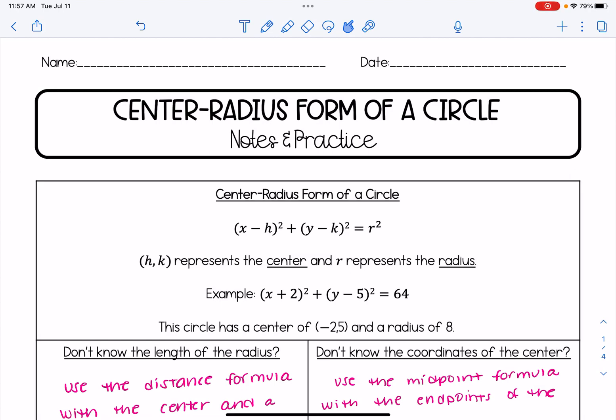Hi, everyone. In this video, we are going to be learning about the center radius form of a circle. This format is a way to write the equation of a circle, and its format is x minus h squared plus y minus k squared equals r squared. It's important to note that h and k represent the coordinates of the center, and r represents the radius.